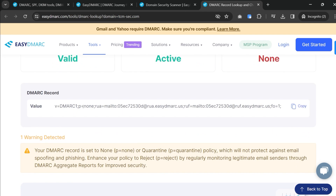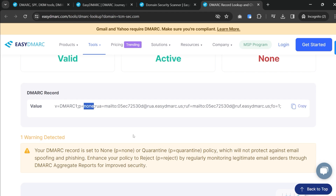The P value is set to none right now because best practice actually states we should have it as none until we start reviewing reports. We can do quarantining, and once we're good with quarantining we can move into reject. Right now this is absolutely fine. Once we do a little bit of report reviewing and get along in the process, then we can move to that reject feature.